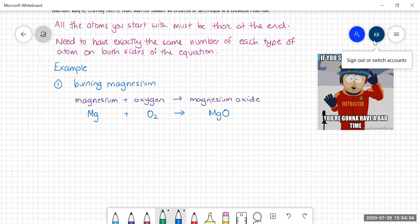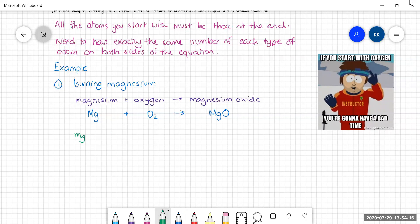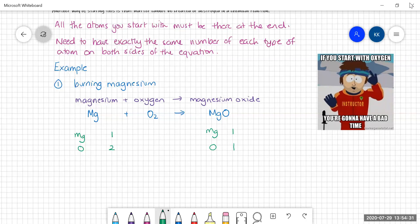Once we have our unbalanced equation, what we need to do is take an elements inventory — count how many atoms of each type there are on each side of the equation. On the left we've got magnesium: one of those, and oxygen: two of those. On the right-hand side, magnesium: one, and oxygen: one. So we can see this equation is not balanced, because while there are the same number of magnesiums on both sides, there are different numbers of oxygens. So we're going to need to start to fix this.